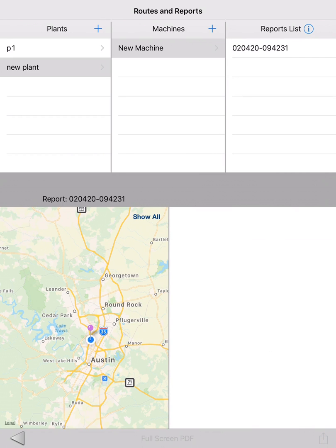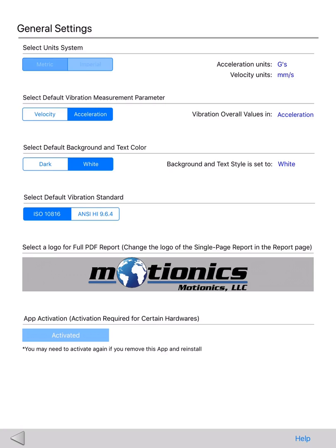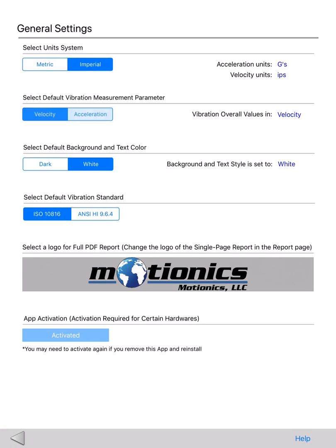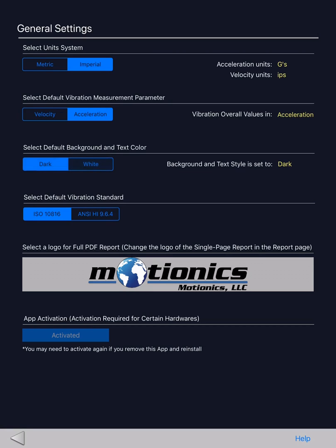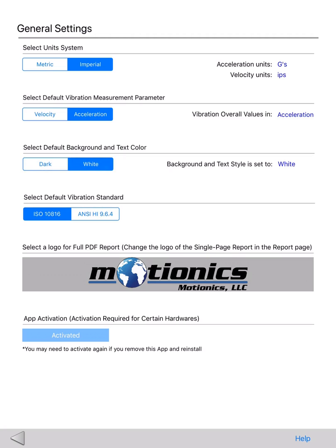Let's go back and take a look at the setting options in the app. Here, you can select to use metric or imperial units based on what you need. Default vibration measurement parameter can be set to velocity or acceleration, and this setting can also be changed during the test on the measurement page. You can select a dark or white theme for the app, and background and text color will adjust accordingly. Vibration test standard by default is ISO 10816, but the user can always customize. We have also implemented the ANSI HI 9.6.4 standard, specifically for pump tests.